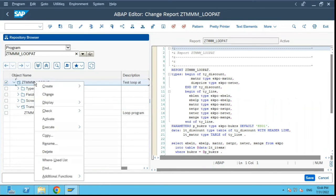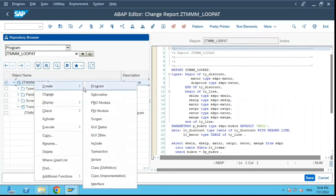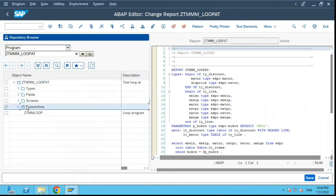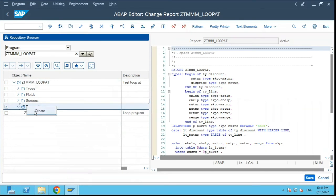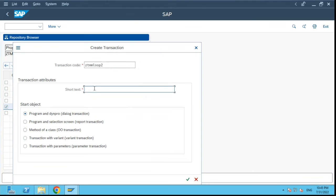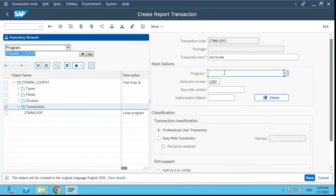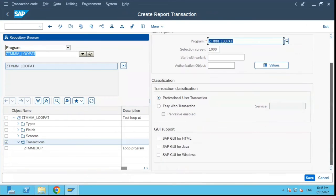I can click over here and just say create transaction or within these transactions also I can click on create over here. It will give me a pop up again. I will just say ZTMM_LOOP2 as the second T-code. I'll select this option over here and copy paste the program name again over here.